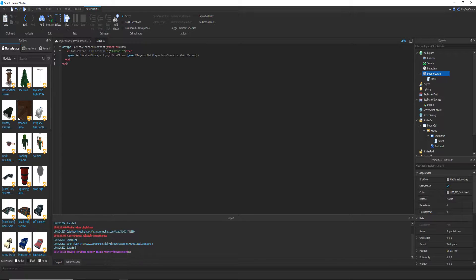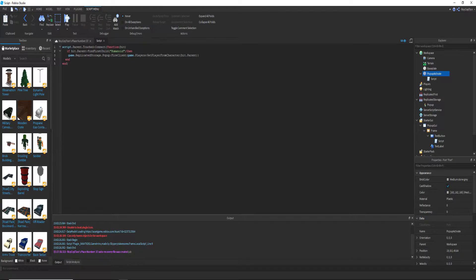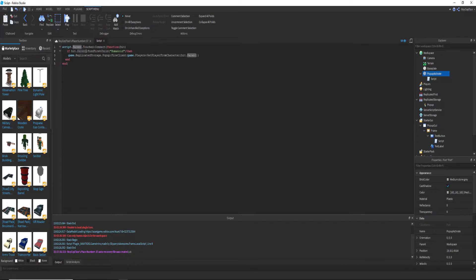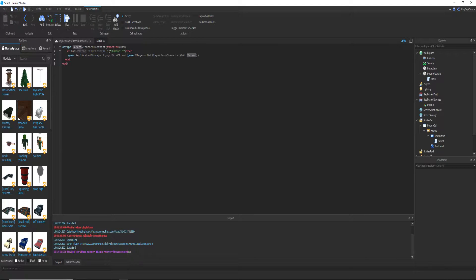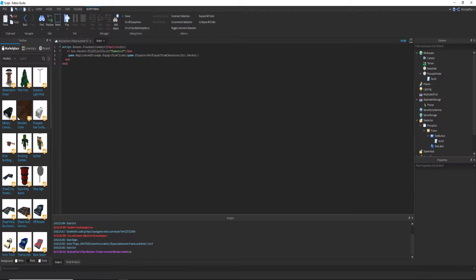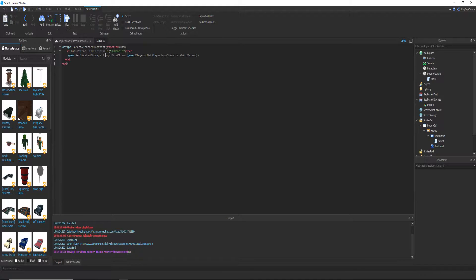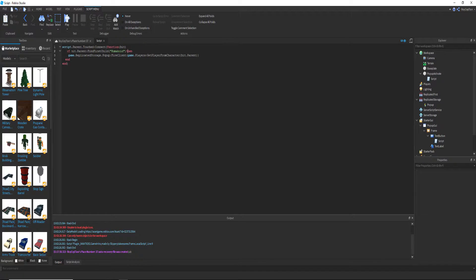You can now say hit dot parent, as in if someone touched it. So if hit dot parent, which means if someone touches the parent of the script, then it will find if the object that hit it has a humanoid.